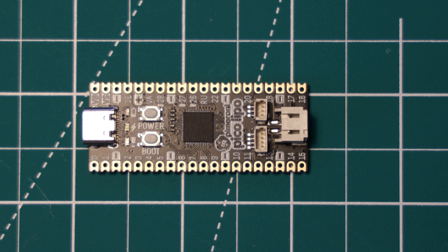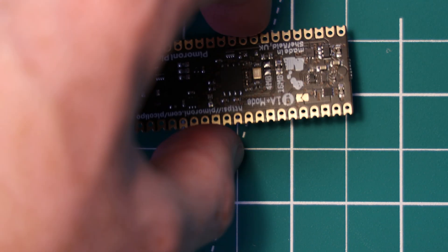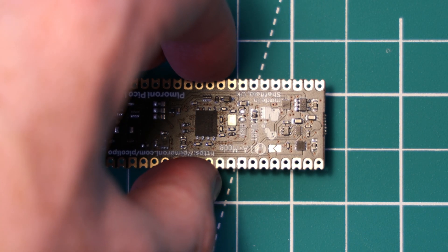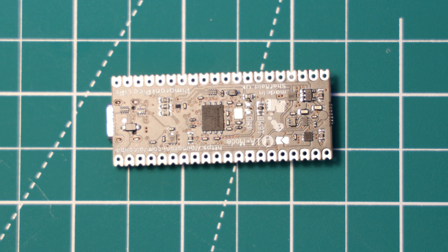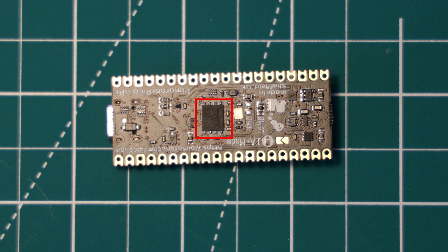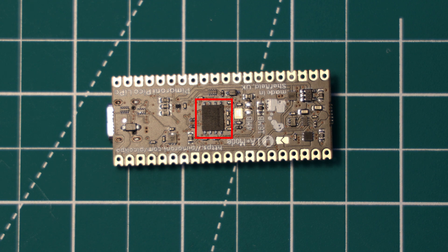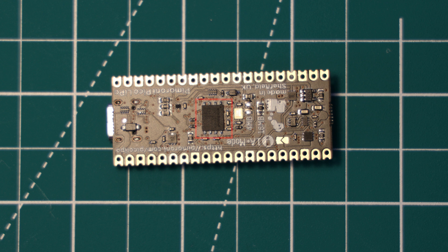On the reverse of the board, we have the flash chip. This board has 16 megabytes of onboard flash, the maximum that the RP2040 chip can support, although there is silkscreen and jumpers which indicate that a 4-megabyte variant of this board will be available at some point, presumably at a slight reduction in cost.